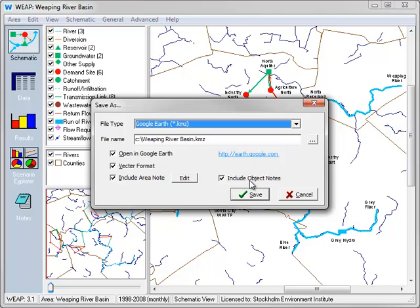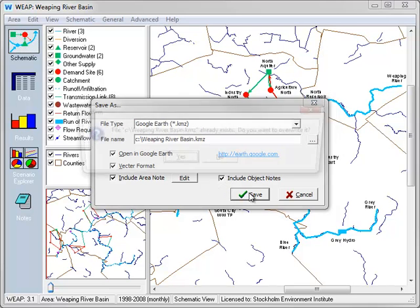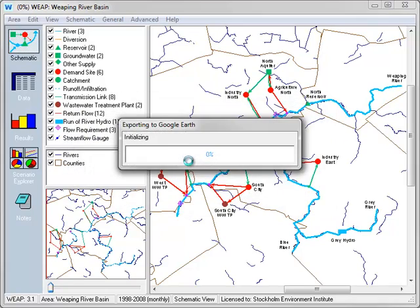You can see here we have an option to include the object notes, so if we uncheck that, it would not include any notes we've saved for each different object. Let's overwrite the file we had.